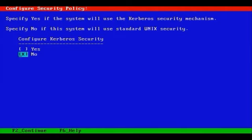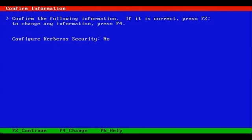Otherwise, if you intend to authenticate locally using your standard ETC password file, which is the default by the way, then you won't need to enable Kerberos support. F2 to continue.